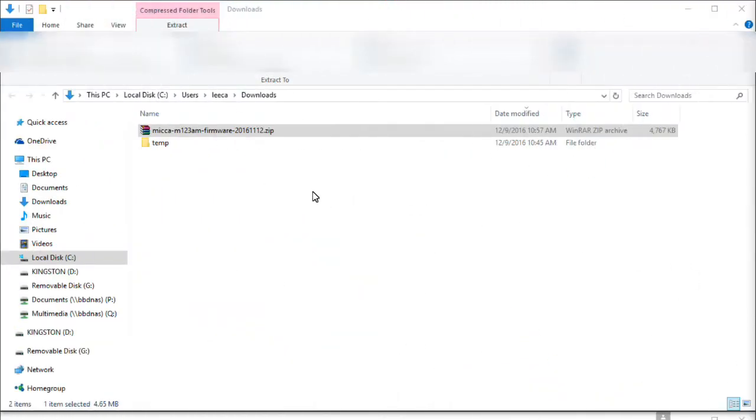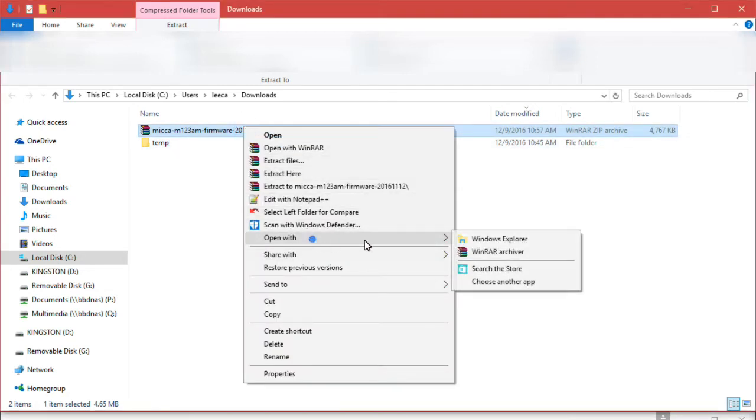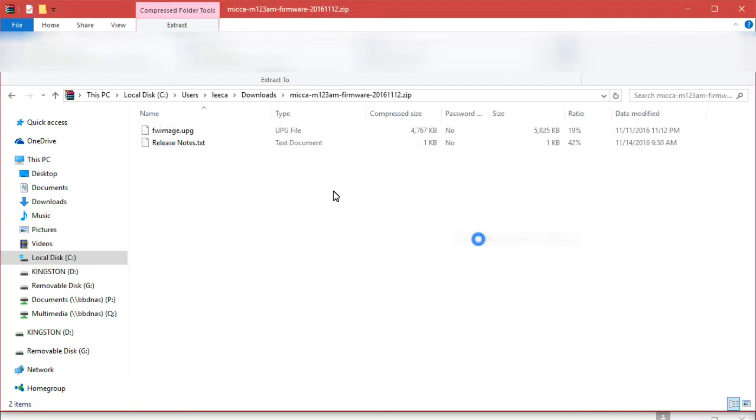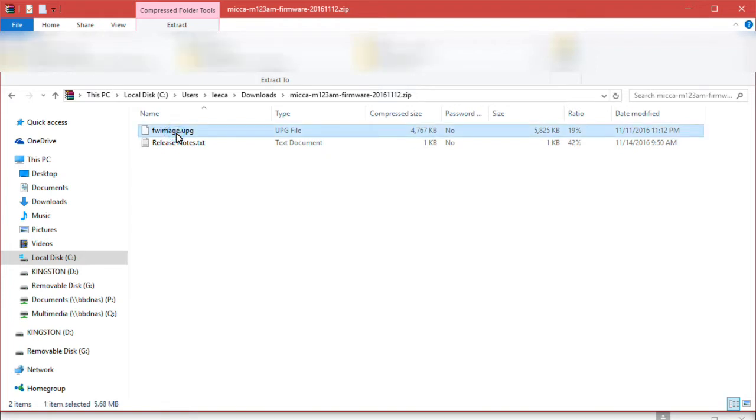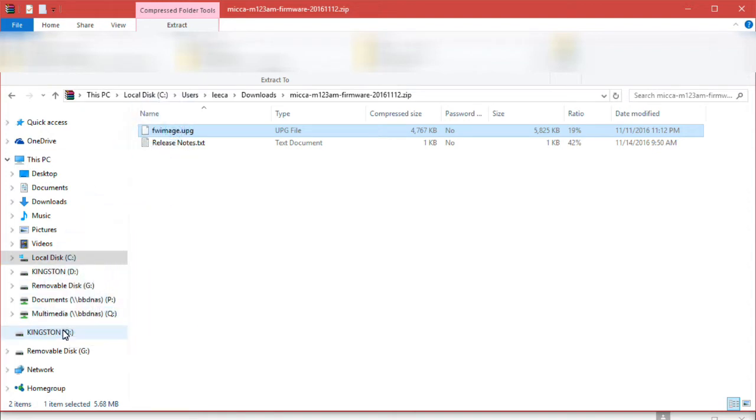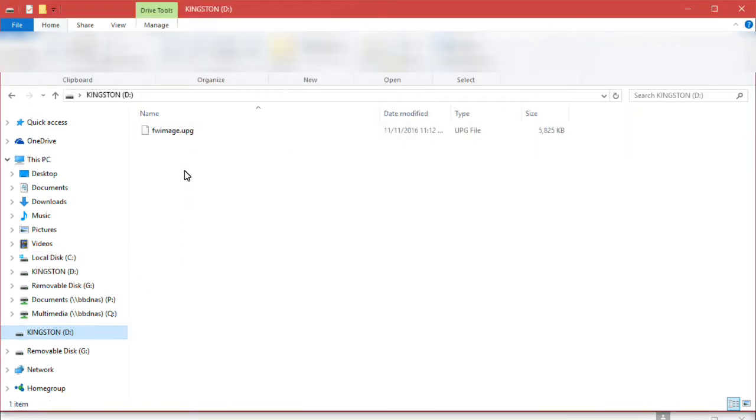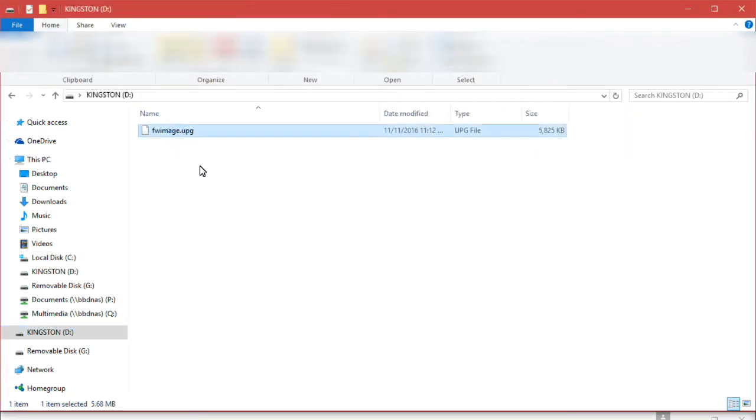Find the downloaded firmware file on your computer and double click on it to open it. Inside the firmware zip file are two files. One is the release notes and the other one is the firmware itself, named FWImage. Copy this firmware file onto an empty SD card. Check the SD card to make sure the firmware was successfully copied.